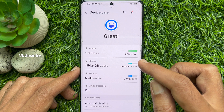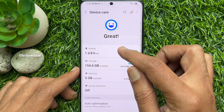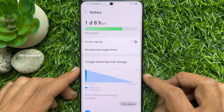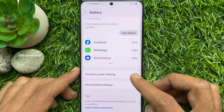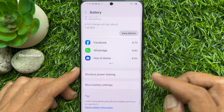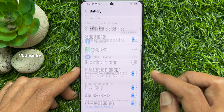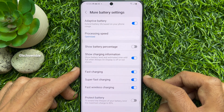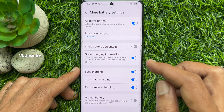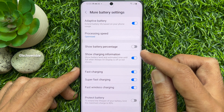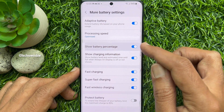Then tap Battery again, scroll down, and tap More Battery Settings. From More Battery Settings, turn on the switch beside Show Battery Percentage.